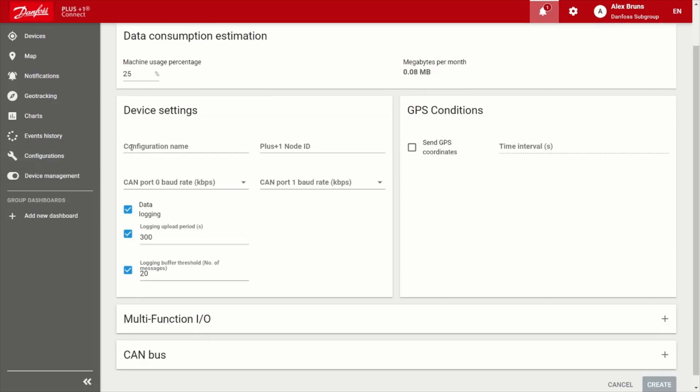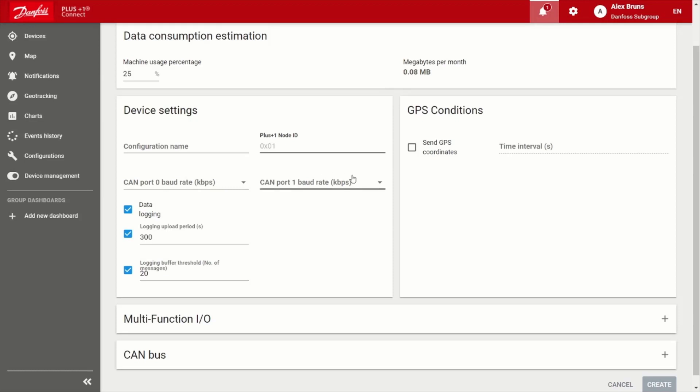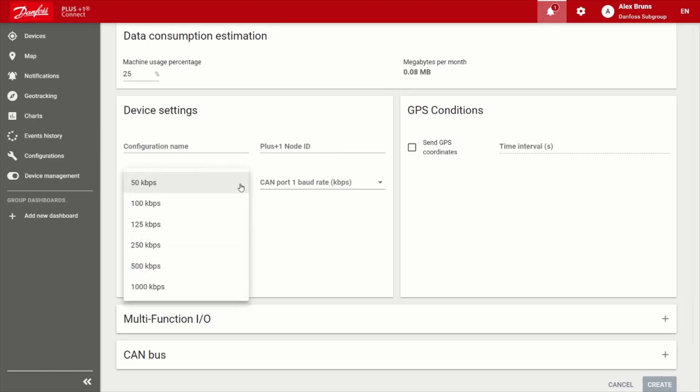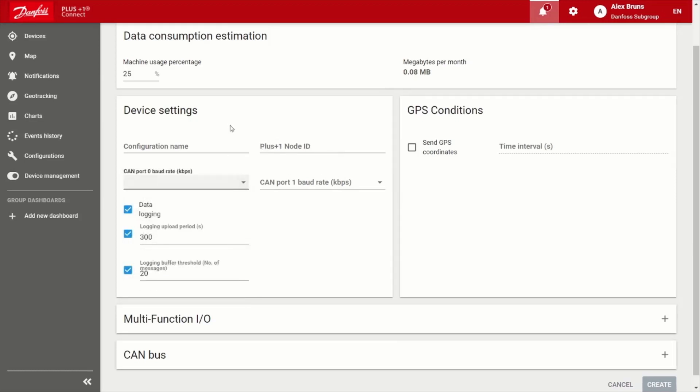So for device settings, of course, you want to give this configuration name so you can keep track of it. You want to choose a node ID that isn't going to cause any issues with any other controllers on the bus. And then there are two CAN bus ports, so you can adjust the baud rates appropriate for your application.